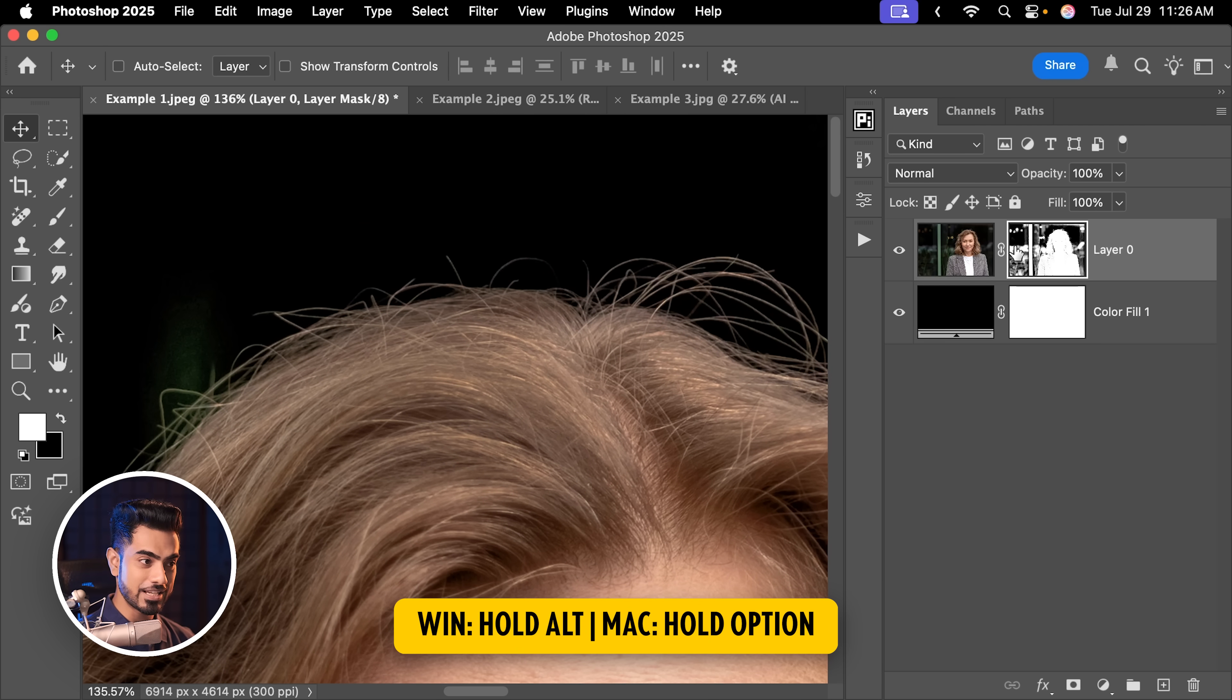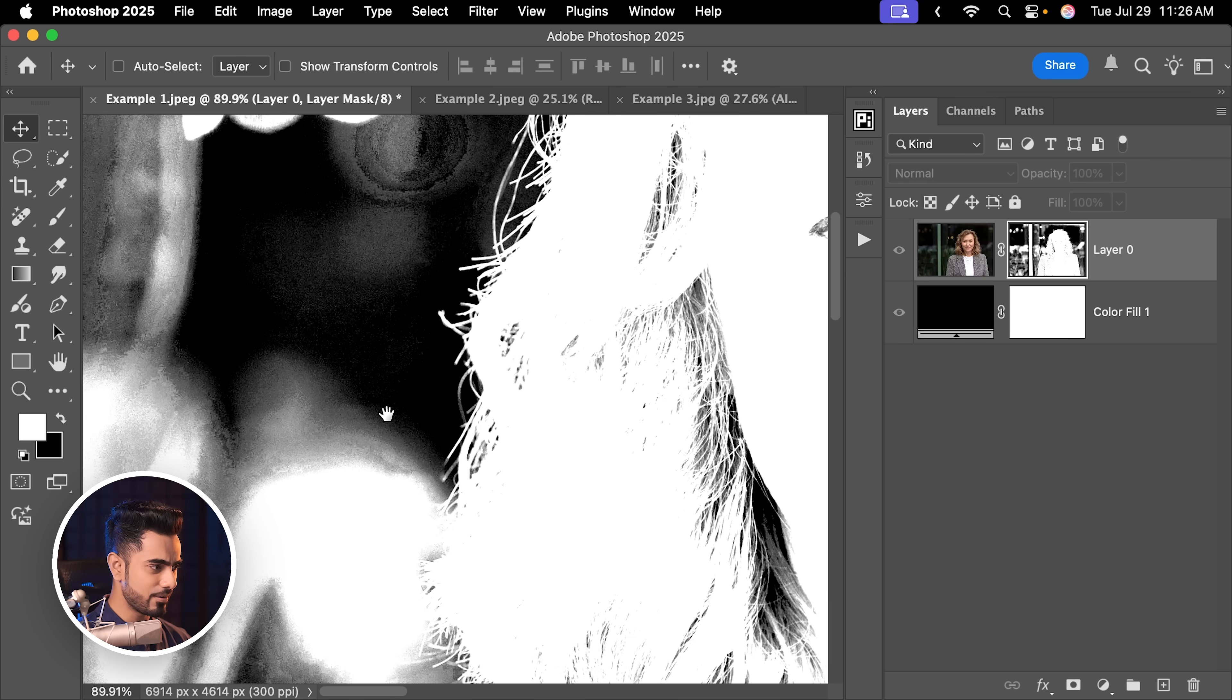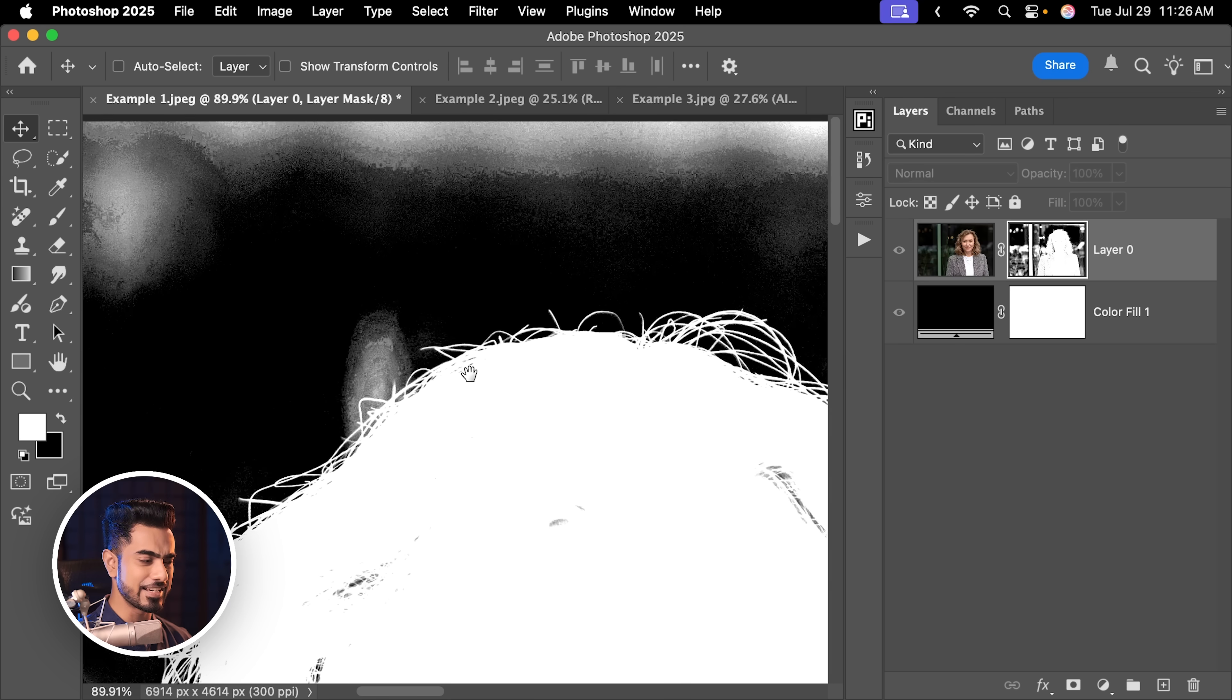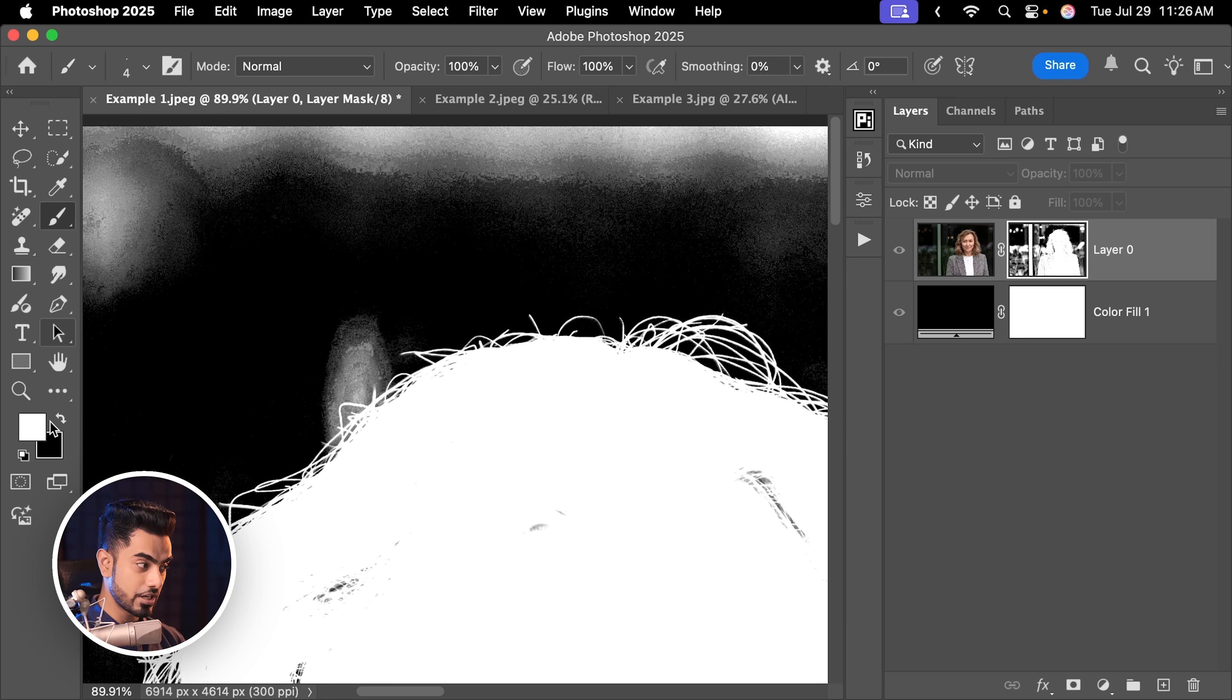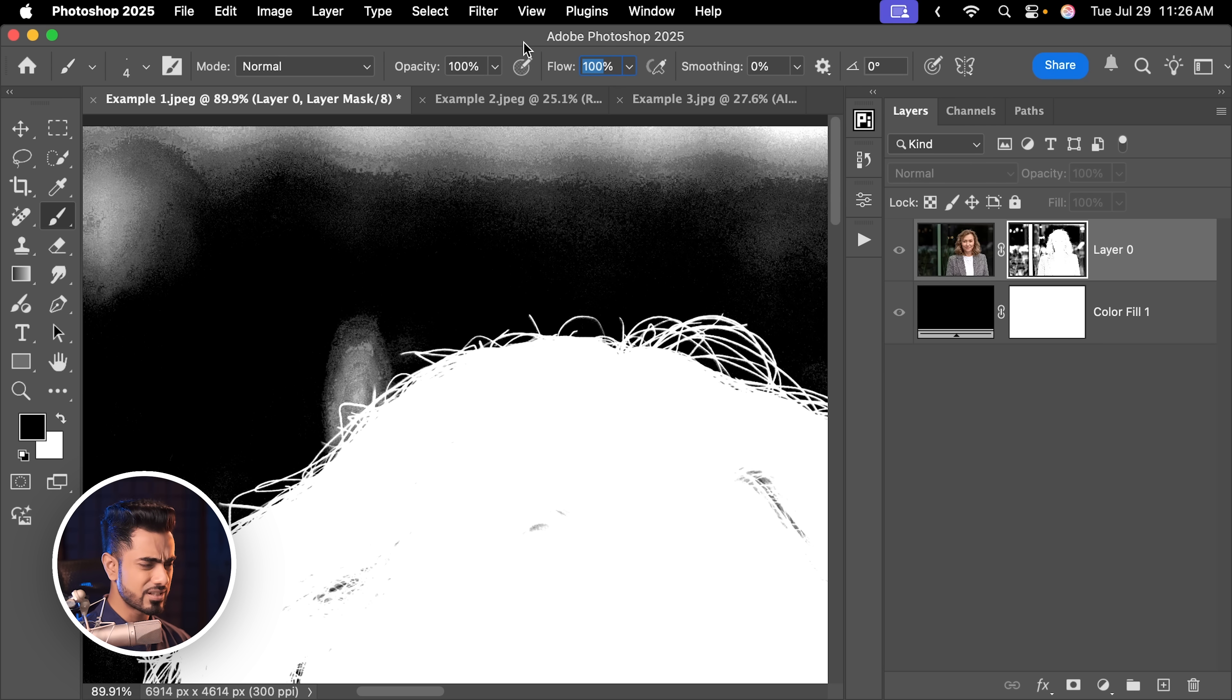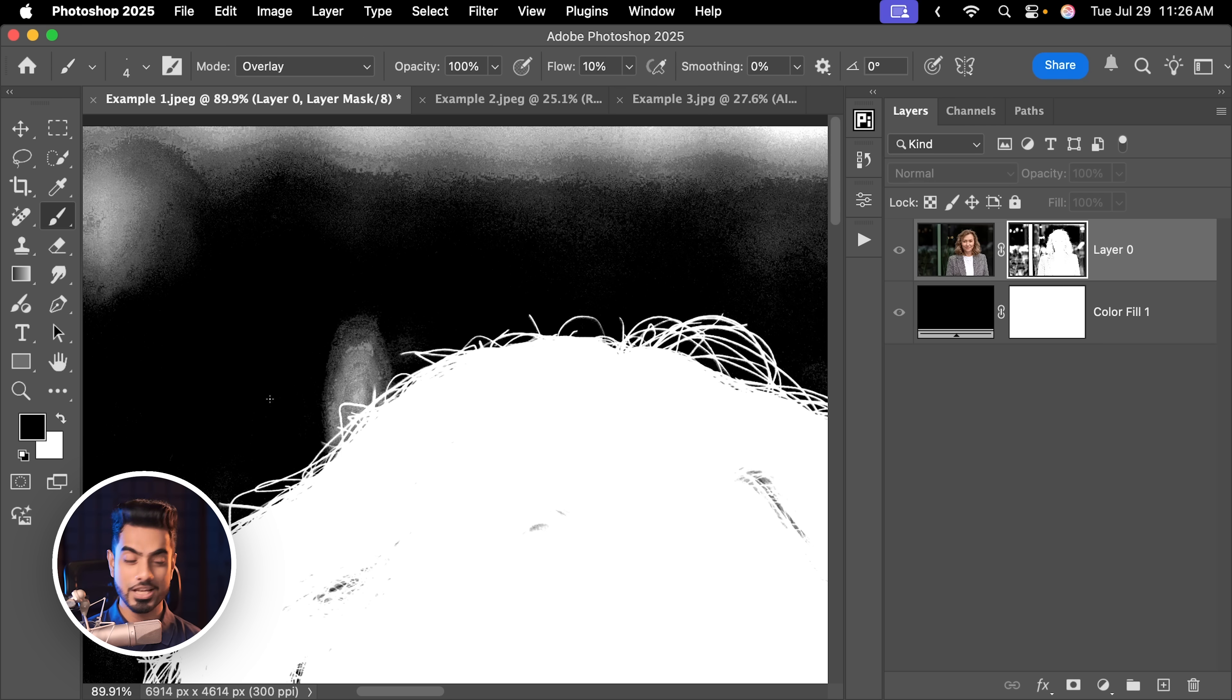But the mask is not perfect. Hold the Alt key or the Option key and click on the mask. You see a lot of the extra areas are also now selected. So how do we remove it? There are a couple of ways. First is, let's take the brush with black as the foreground color. Let us set the flow to about 10% and change the blend mode to Overlay.